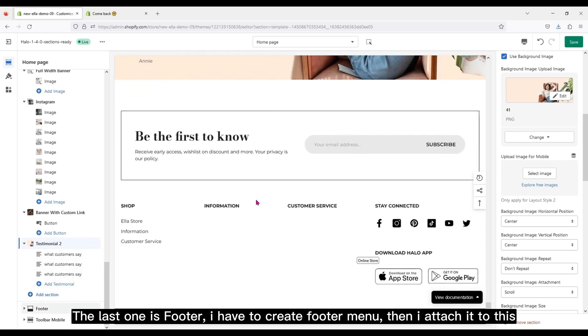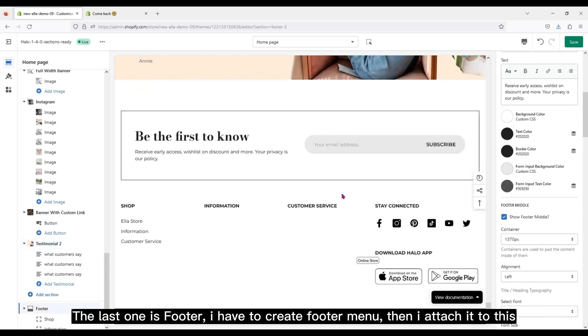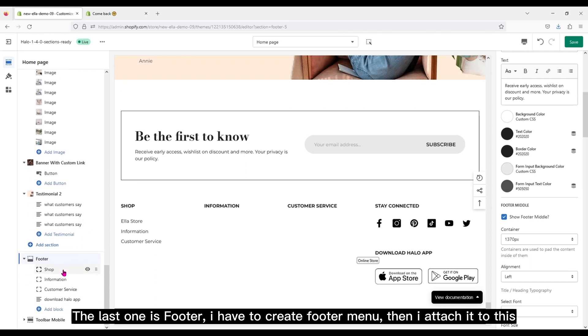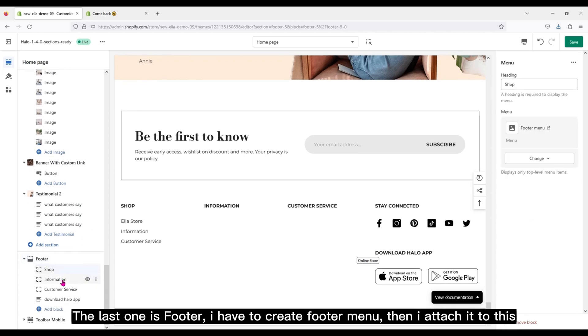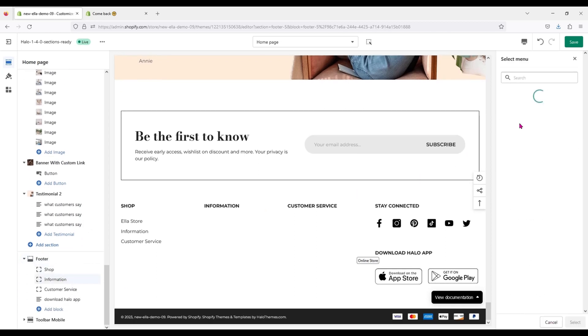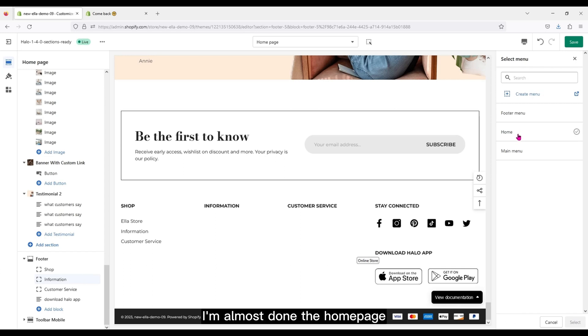The last one is footer. I have to create footer menu, then I attach it to this. I'm almost done with the home page.